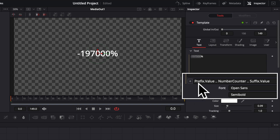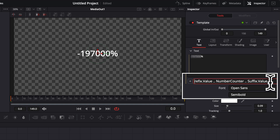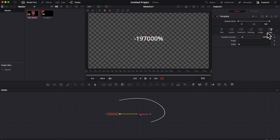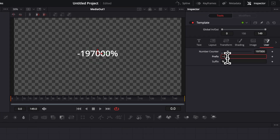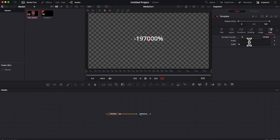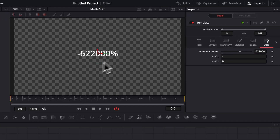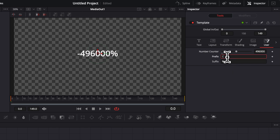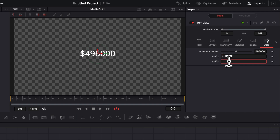In the expression field, I'll start by displaying the prefix: write 'Prefix.Value' — and the minus sign appears. Then concatenate with '..NumberCounter' to display the number, and then '..Suffix.Value' to add the percentage. It's very important to use the exact capitalization as defined. For example, 'Prefix' needs a capital P. If you get the capitalization wrong, changes won't be reflected because it won't point to the right parameter.